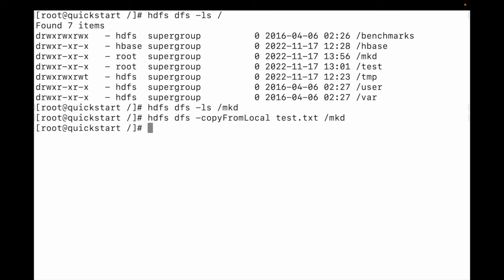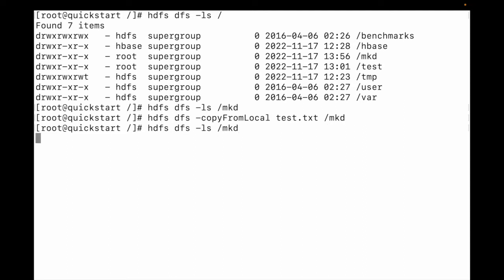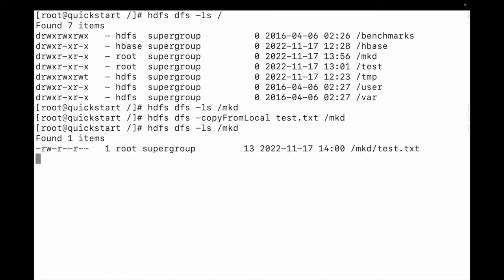You can see the file is copied. Let me list the mkd directory on the Hadoop file system. You can see test.txt is there. There is also another way to copy a file from local to HDFS.